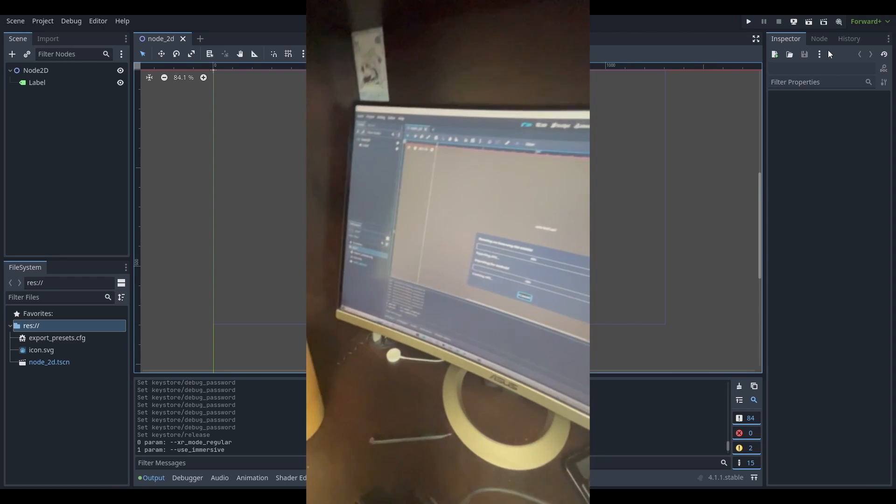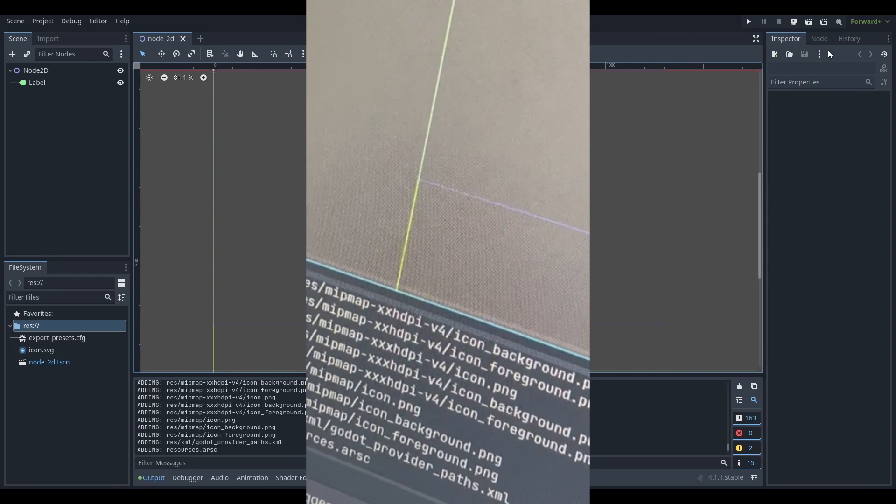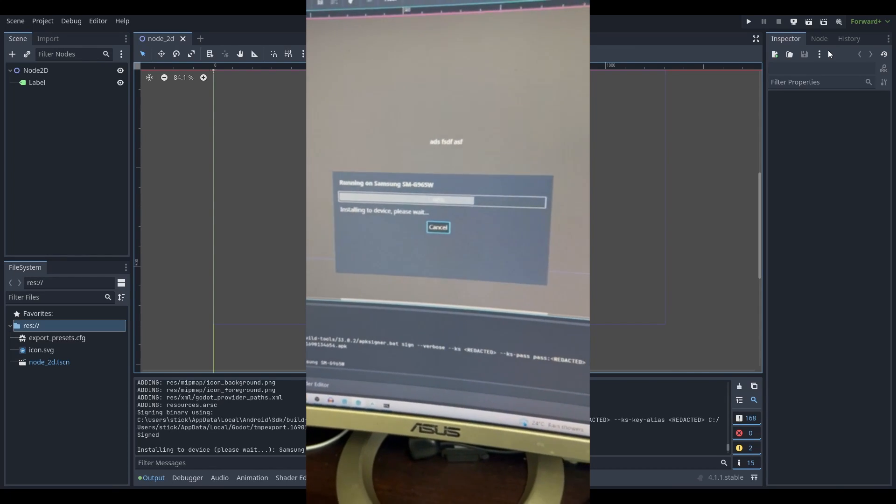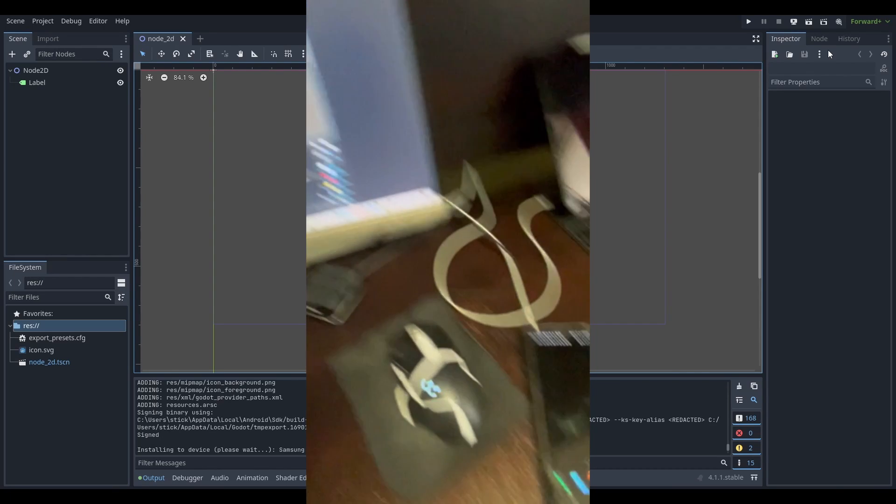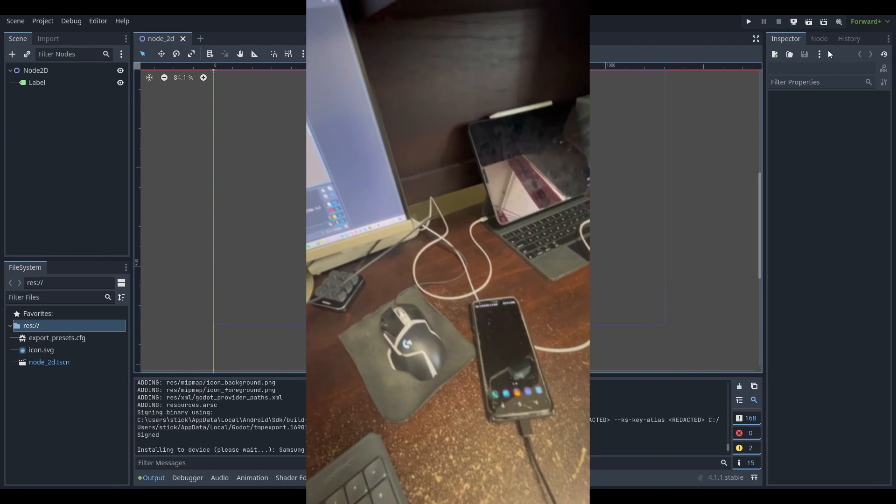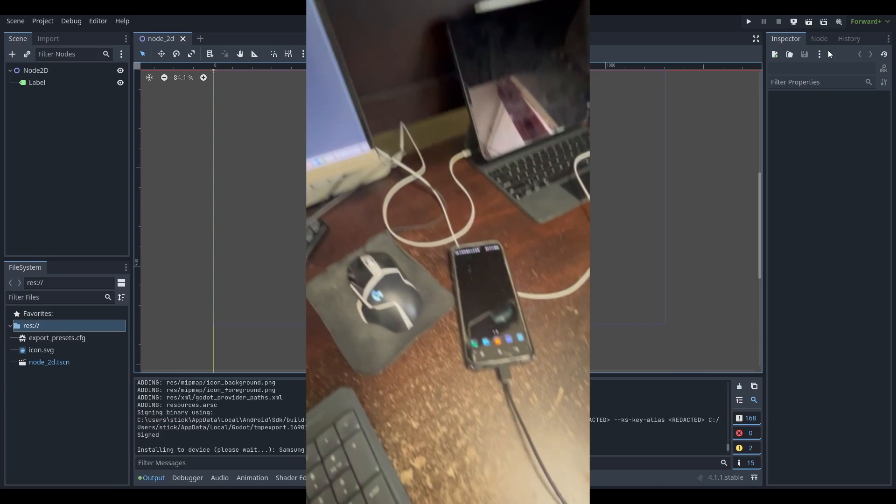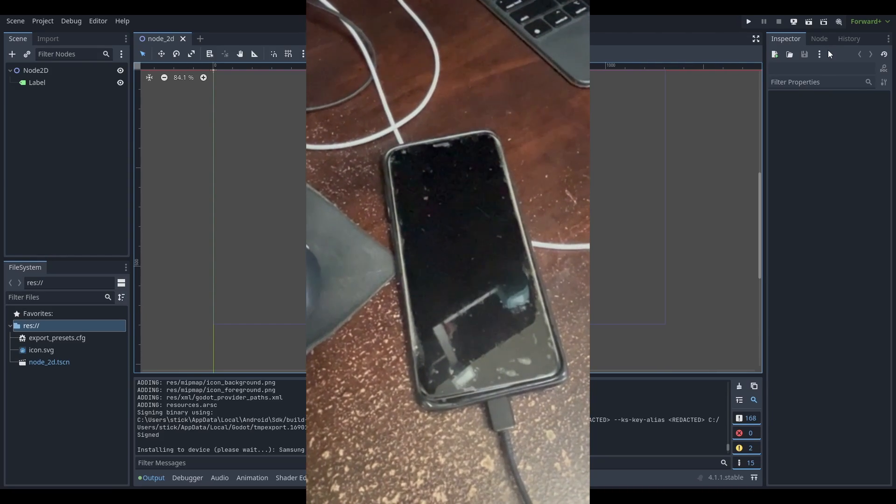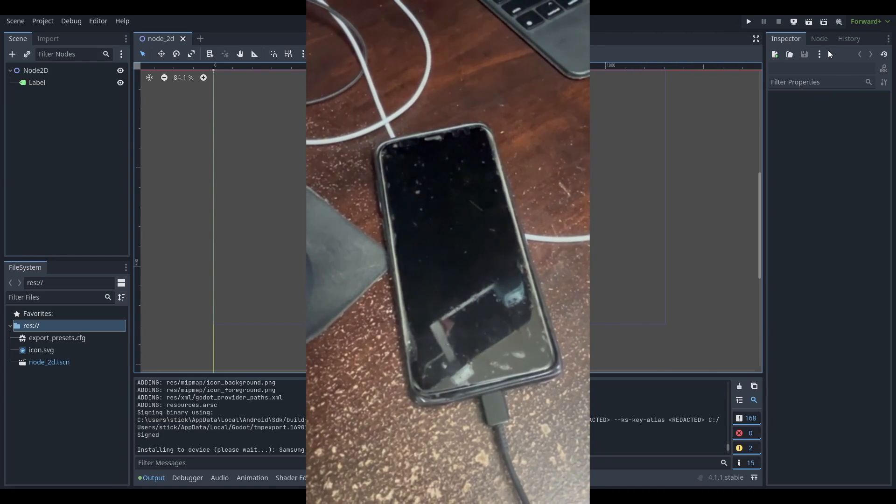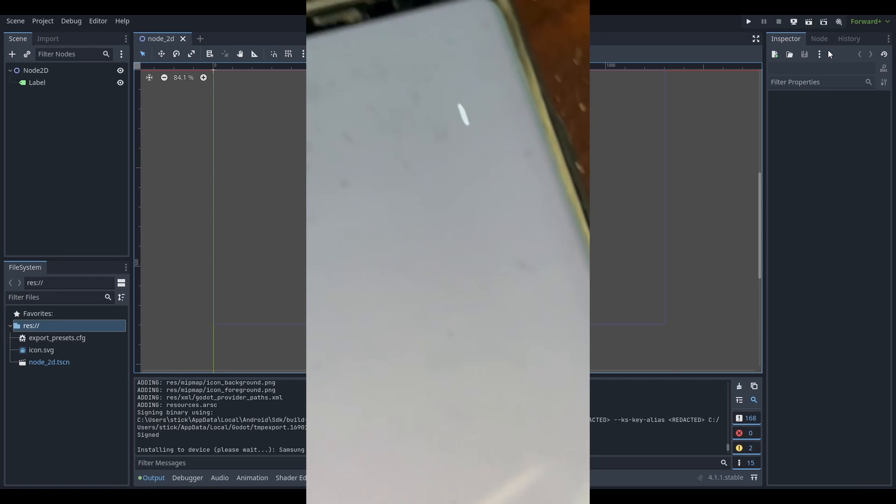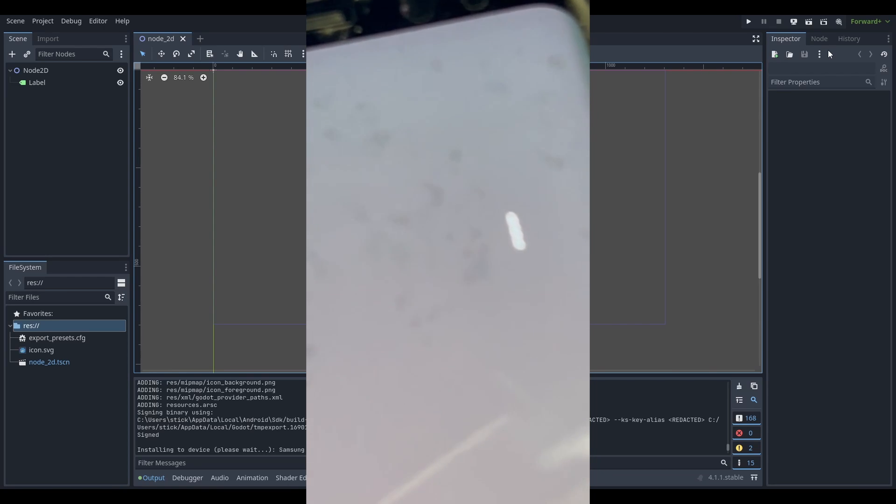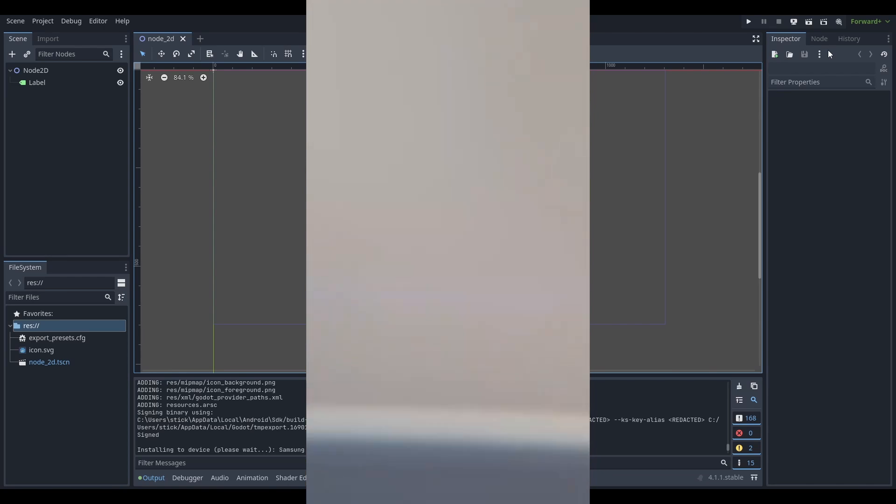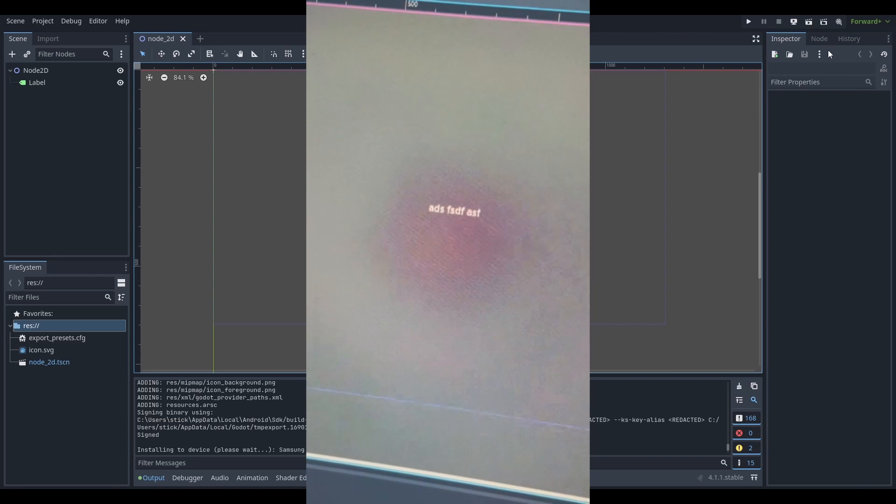And in a second, we'll see that once it's all done building and whatnot, installing on the device. And we will see in one second that it will launch. Okay, there we go. And now you can see we have text. That is the same text, if you're wondering, that we have over here.